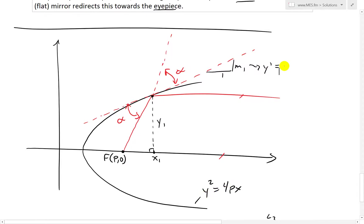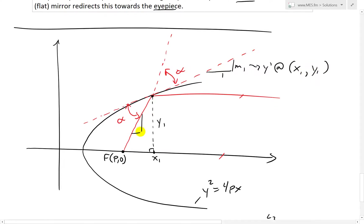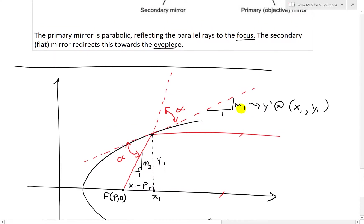That equals Y prime at the point (x1, y1). Then M2 is going to be over here — just M2 over 1, just a slope. The slope is going to be rise over run: Y1 over the difference X1 minus P — that's the horizontal side. So M2 equals Y1 over (X1 minus P). And there's our M1.